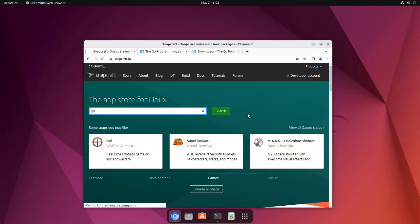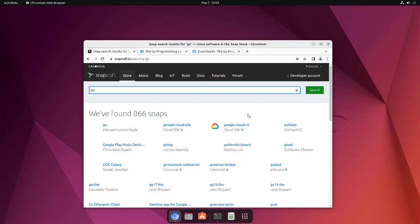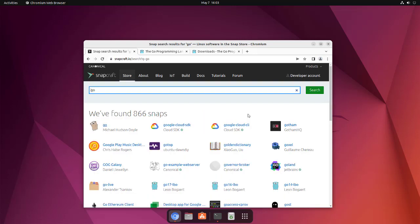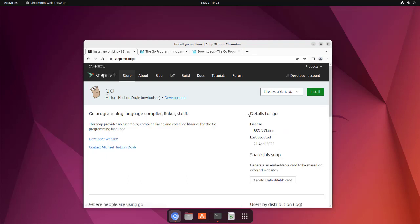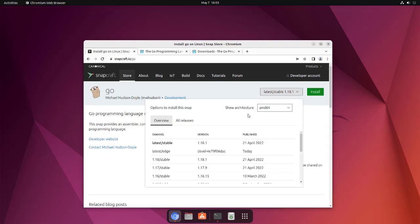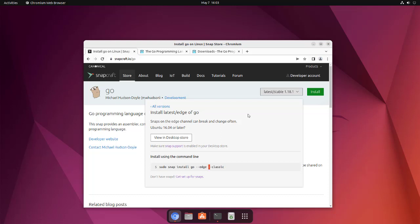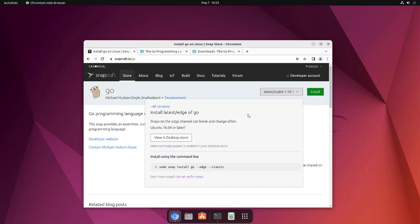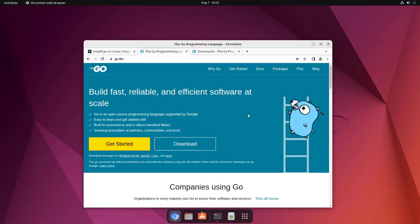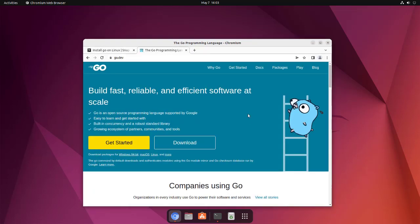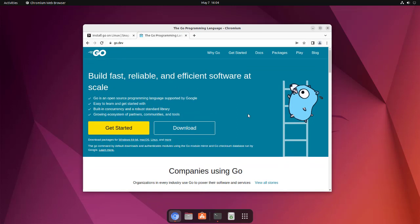And here you can check for snap for Go. If we take a look at Michael Hudson Doyle's Go language, here you see the latest stable is 1.18.1 and can install it using sudo snap install go --classic. You can copy and run this in terminal.